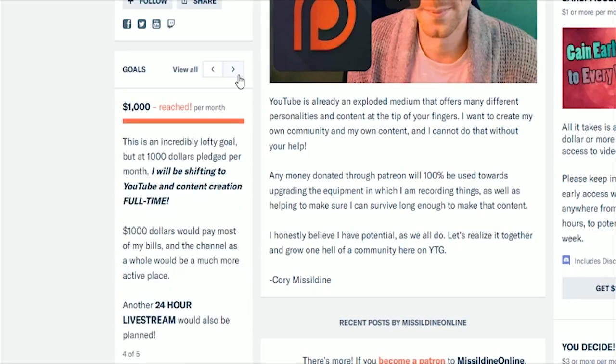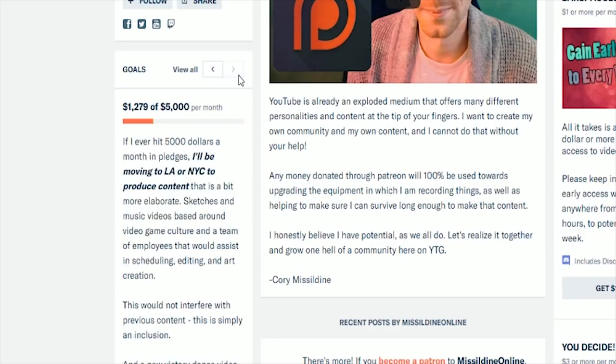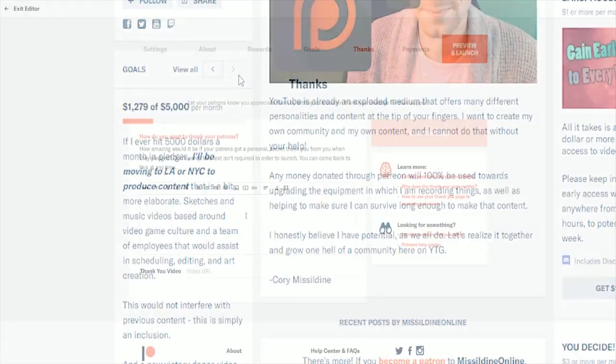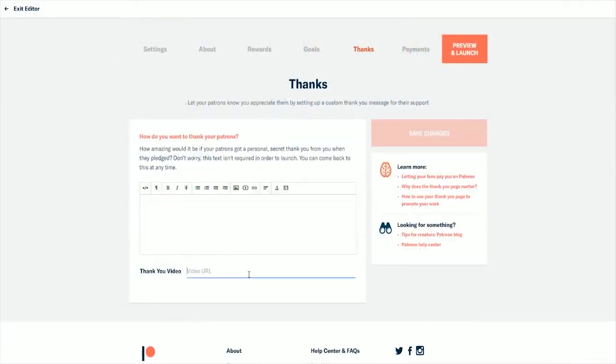Update these goals often and be sure to include rewards in these goals for all the patrons who helped you reach it. For example, I've done a 24-hour stream for a thousand dollar a month goal or something smaller like a victory dance video sent directly to all of my patrons for a hundred dollars a month.